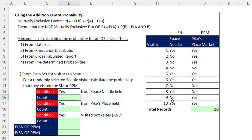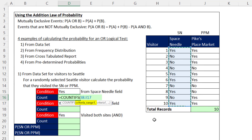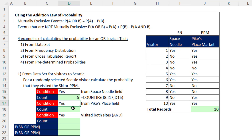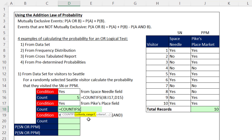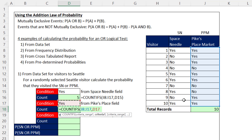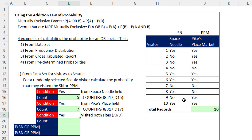Let's first count from the Space Needle column the number of yeses using COUNTIFS. Criteria range is the Space Needle column, criteria is yes. When I hit Enter, I get five. Now from the Pike's Place column, equals COUNTIFS, criteria range is that column, criteria is yes. When I hit Enter, I get seven.